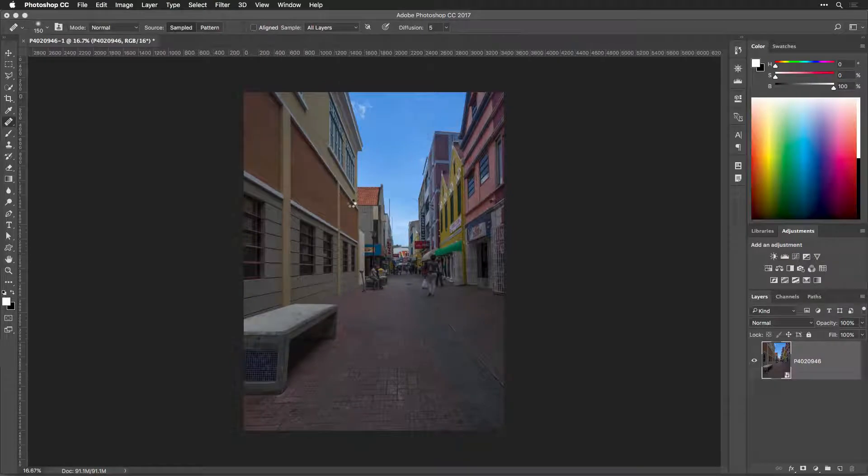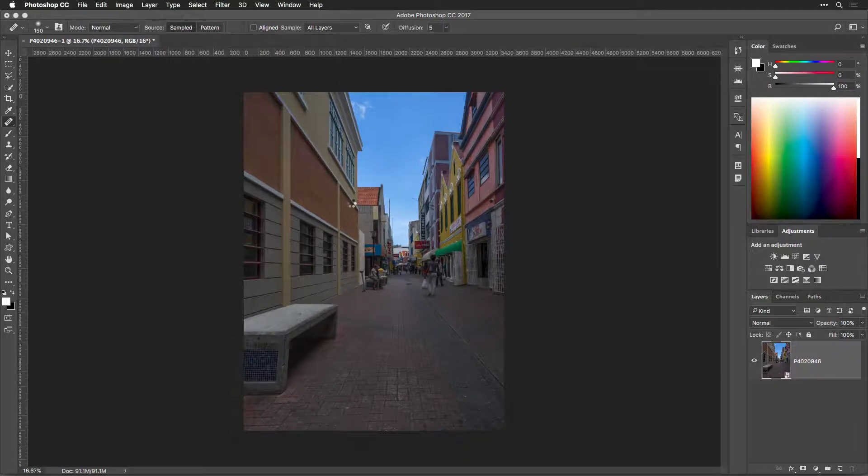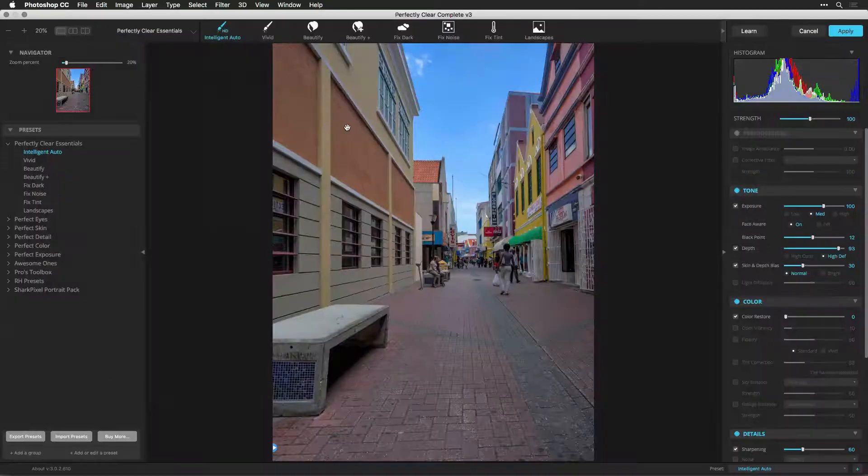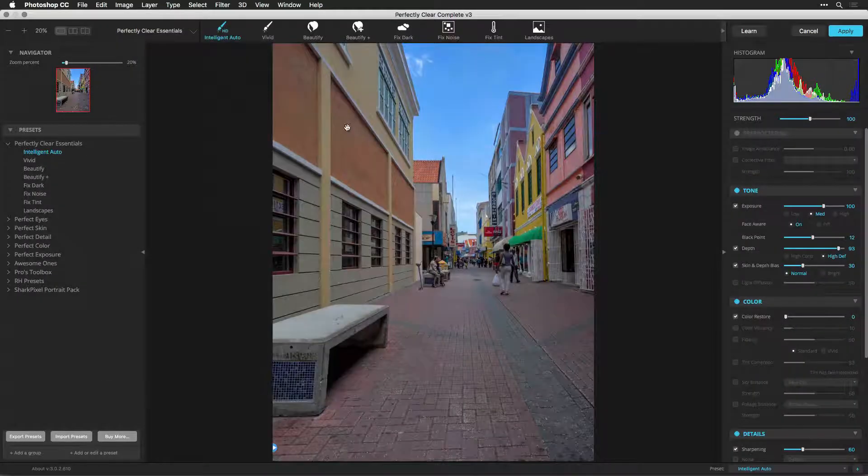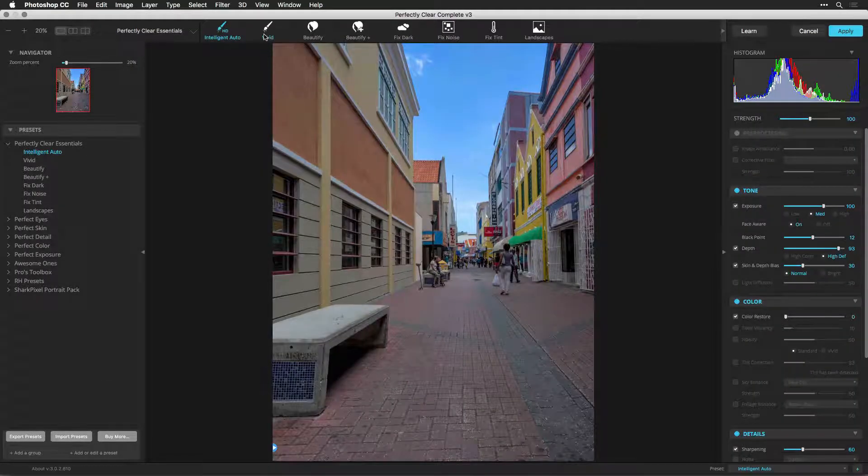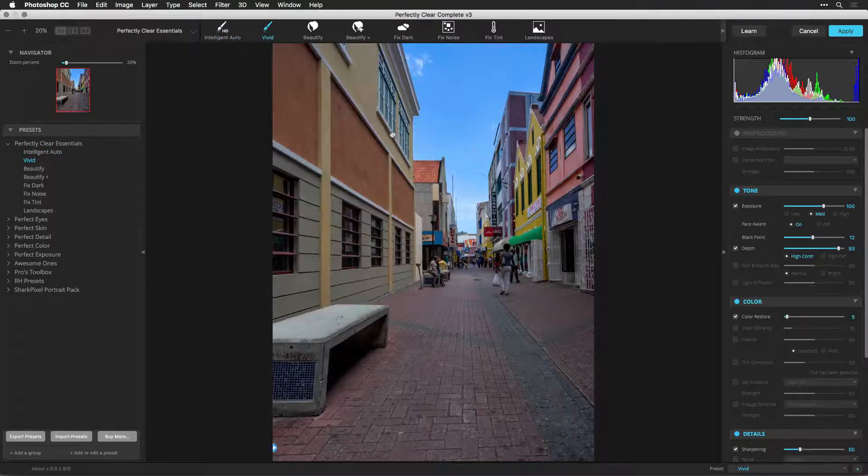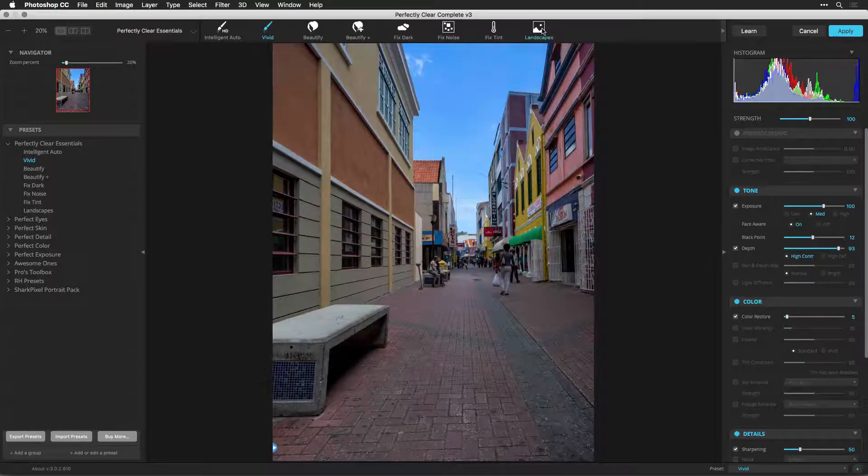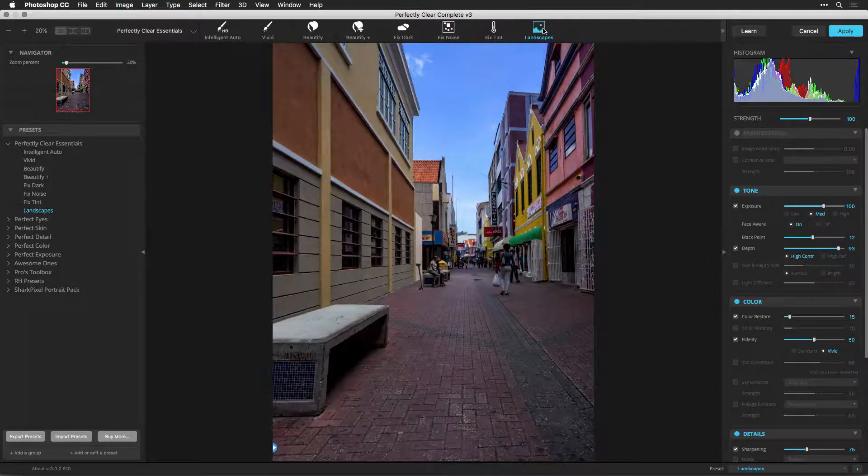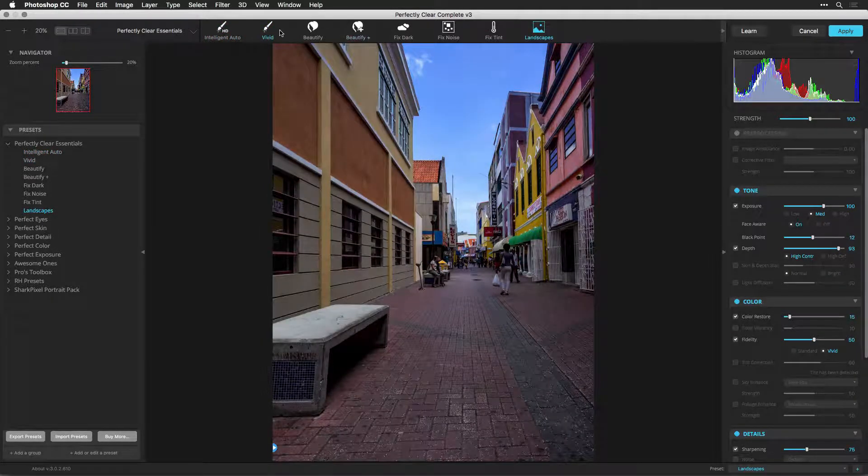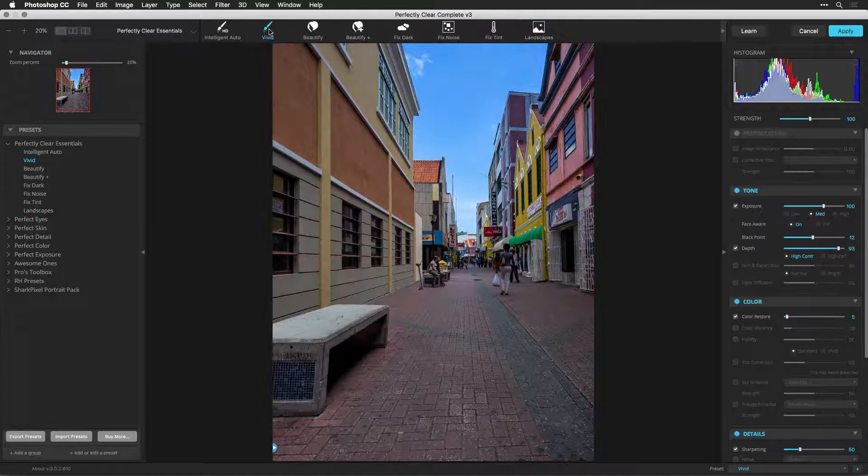The Perfectly Clear window opens and the software goes to work immediately, automatically correcting your photo. By default, the Intelligent Auto preset is applied to your image.